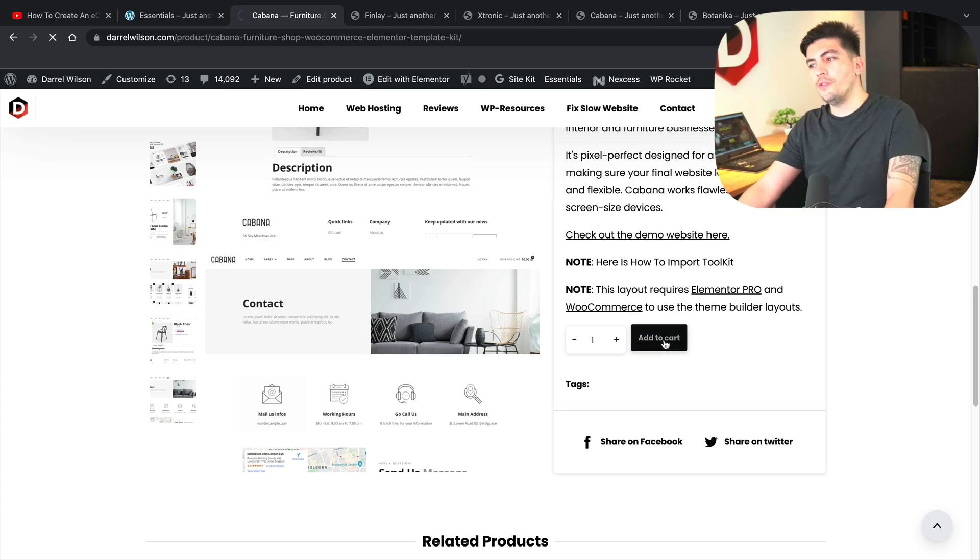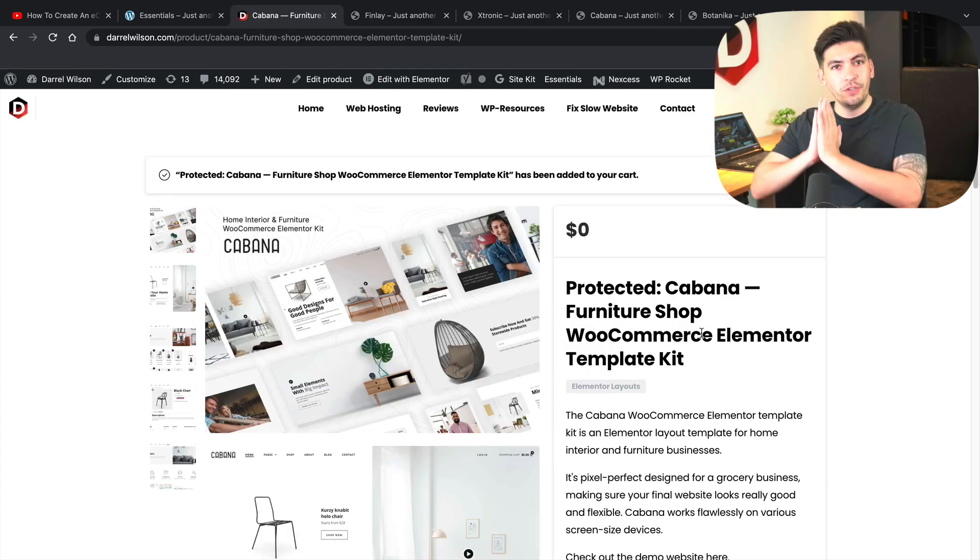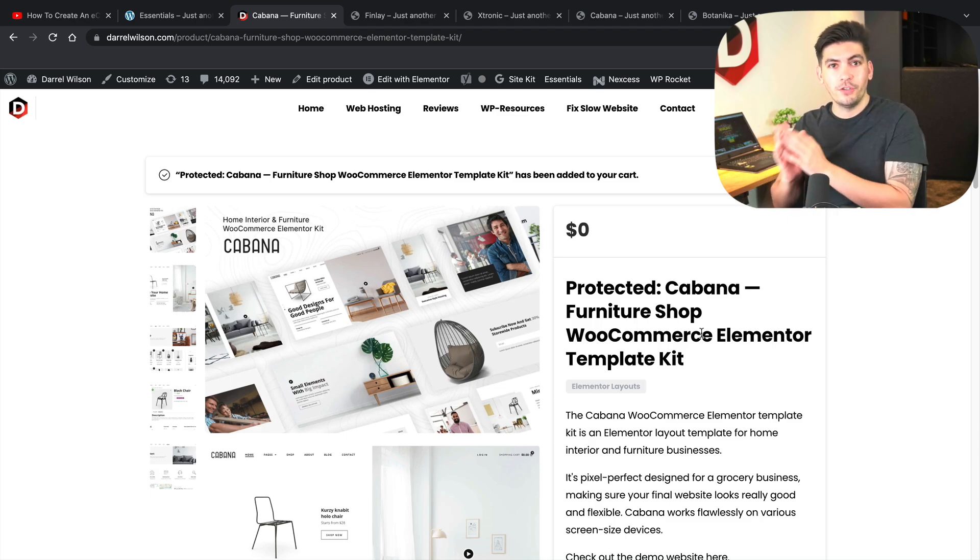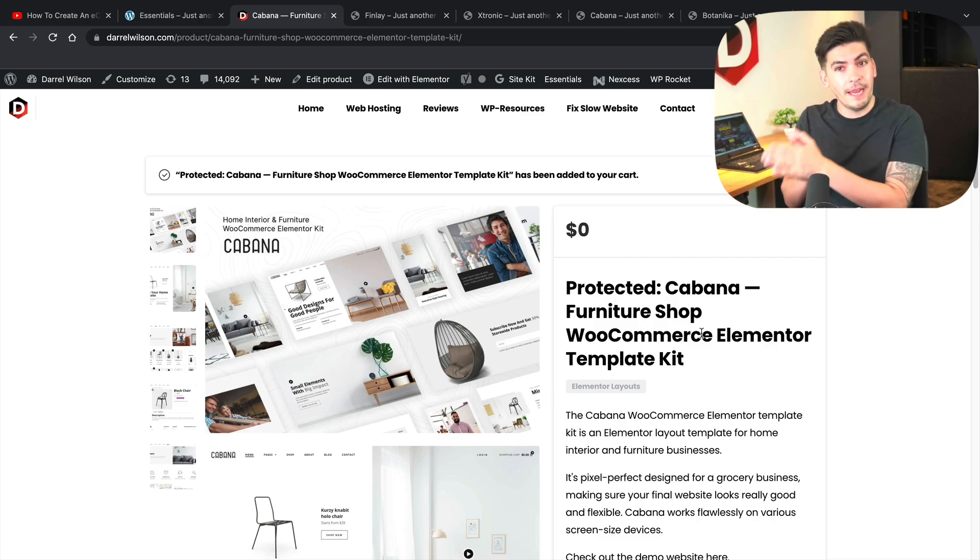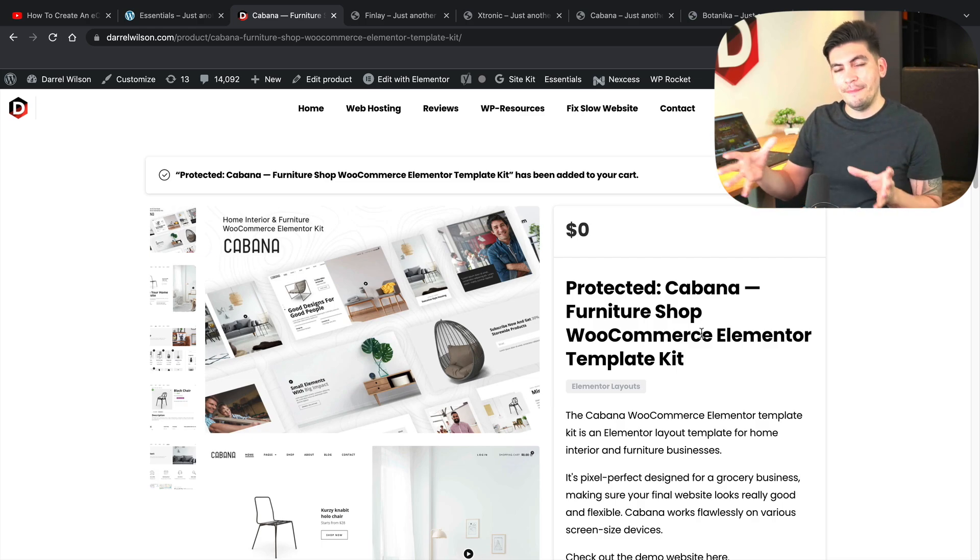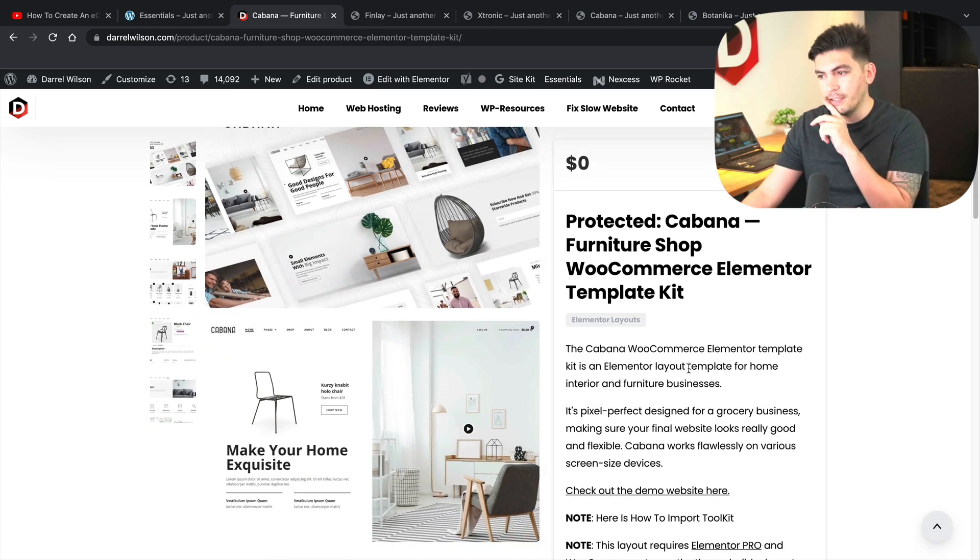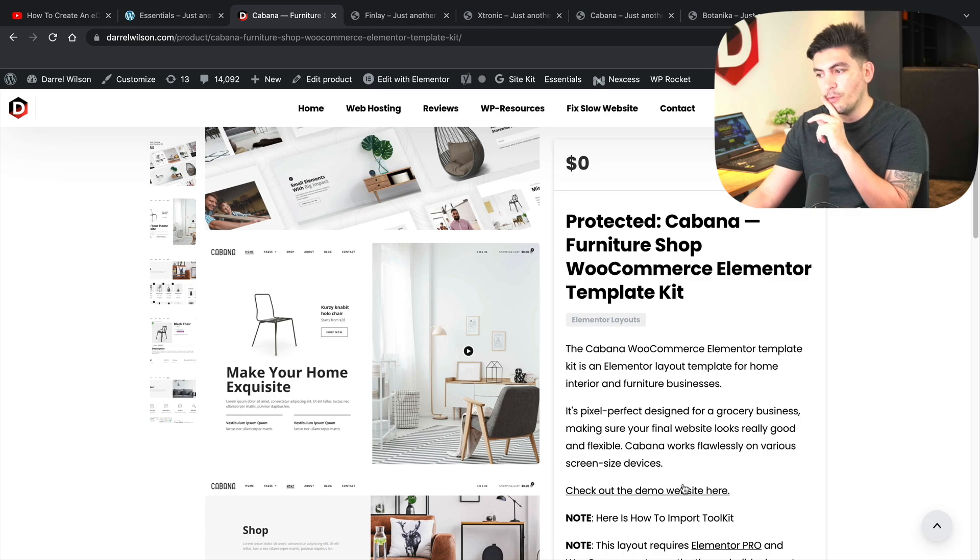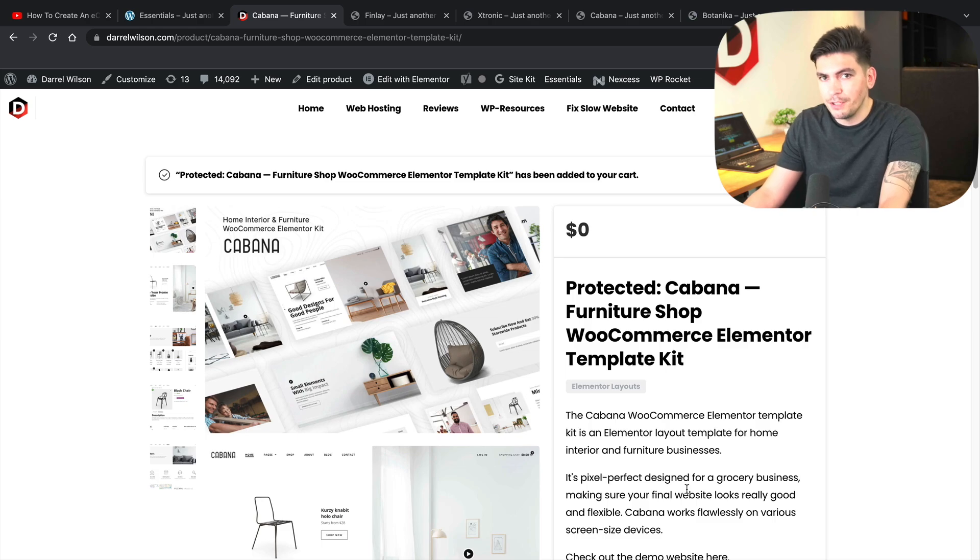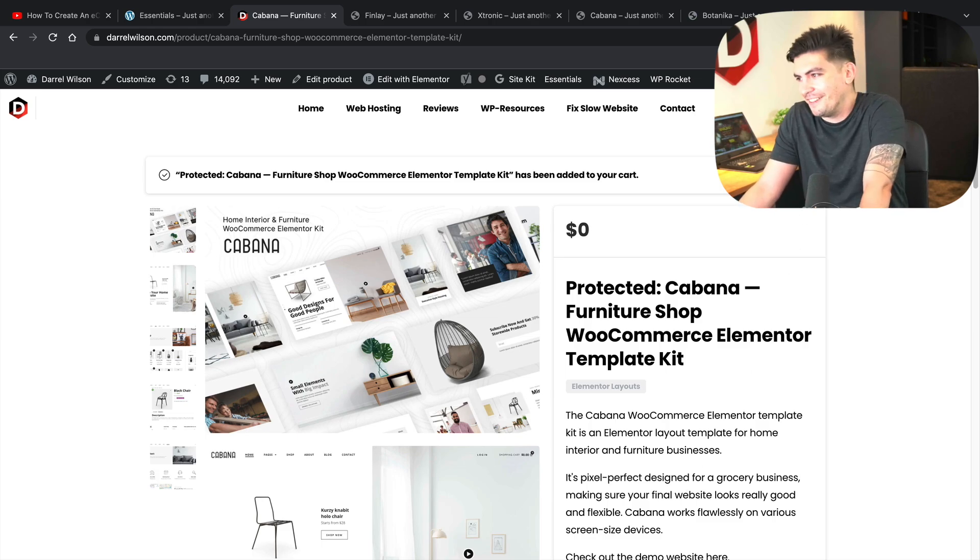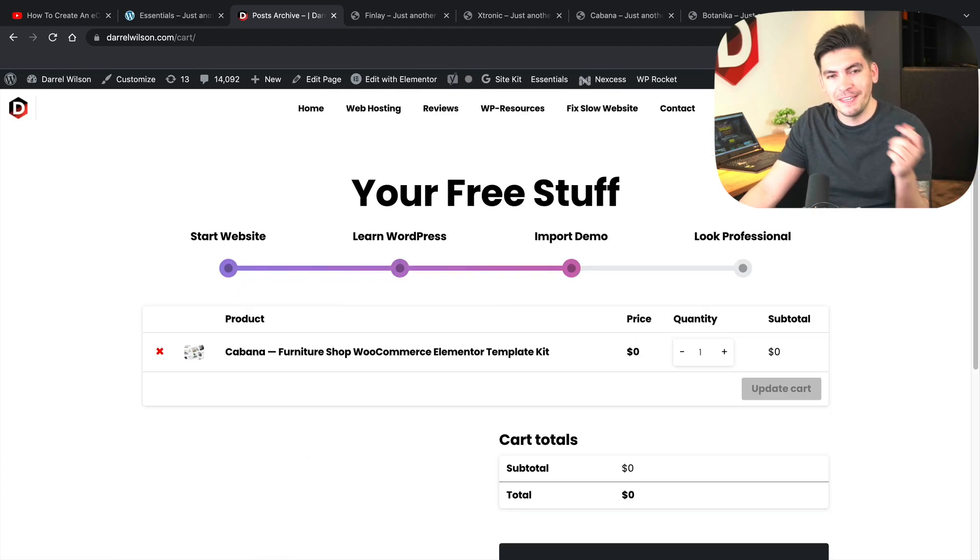Now, one thing I do want to mention that we do have a note right here. These layouts are using the Elementor free and pro version. So a majority of the work for these layouts are the pro version. However, if you're using the free version, you can use the pages, but if you're going to use the theme builder parts, that does require the pro version. So if you guys do want to upgrade, we have links in the product section where you guys can upgrade to Elementor Pro. Most of you guys should be using Elementor Pro if you're using Elementor.